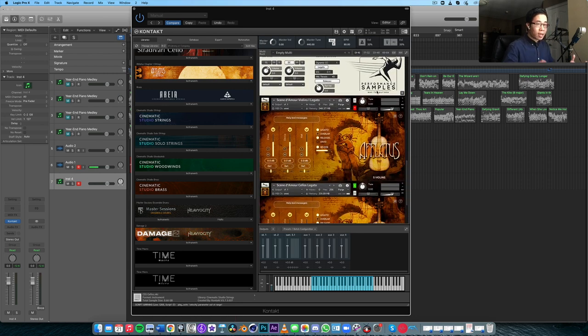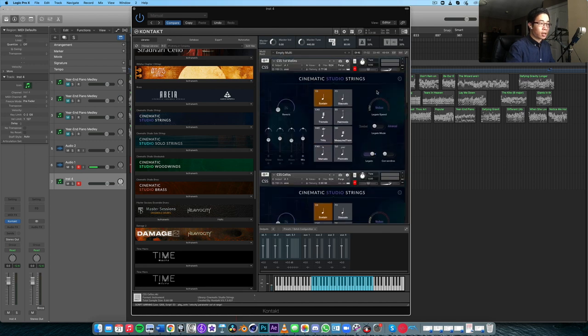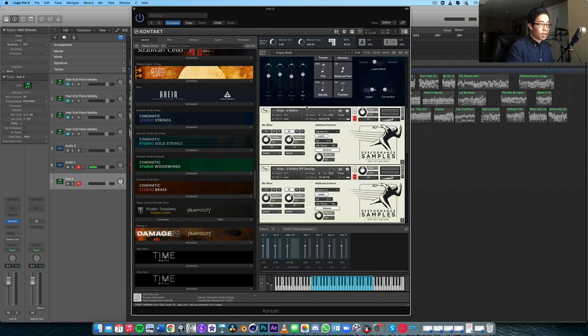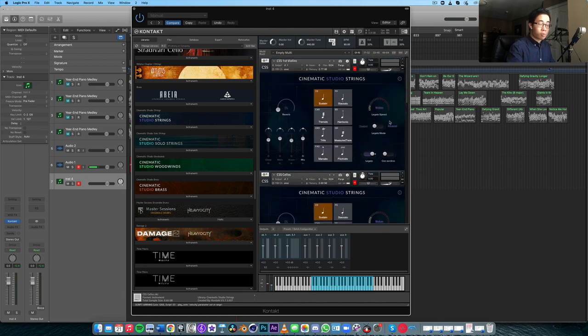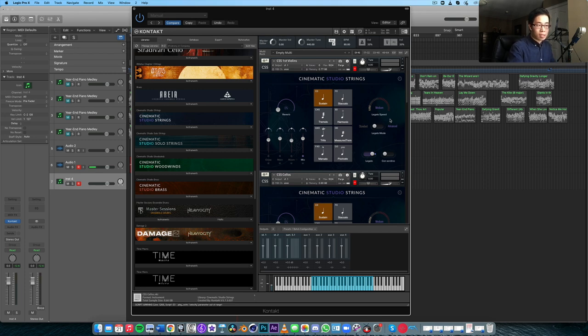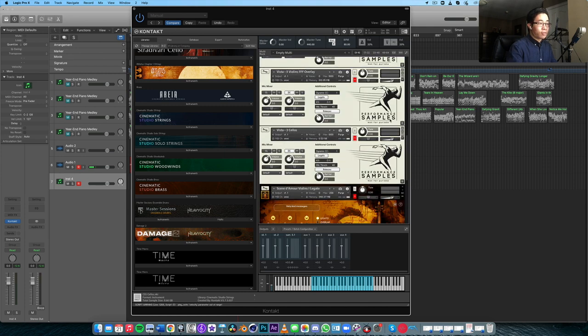If I'm recommending certain libraries, I want to make sure that these are libraries that I would personally be using on a regular basis. These top two - Cinematic Studio Strings and Vista - are definitely all-purpose libraries for me, like for my style of music, which is kind of like the Disney stuff and slower passages. These fit the bill very well.